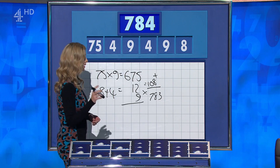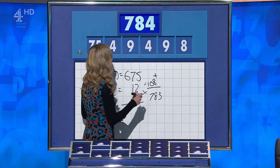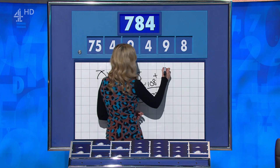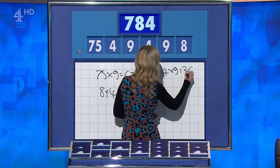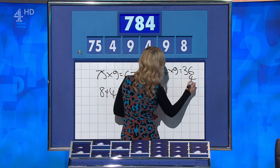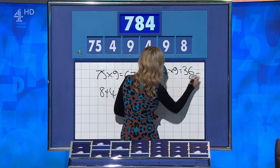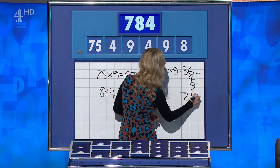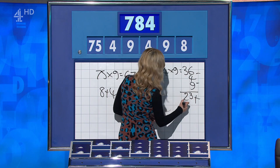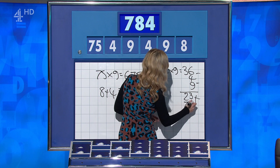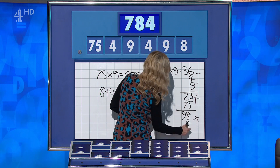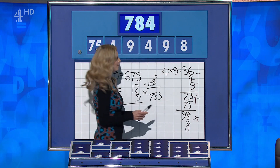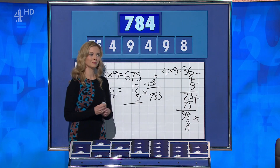Rachel, how was that? I found a way — it was an interesting one. If you say 4 times 9 is 36, take away the other 4 and the other 9 for 23, add that to the 75 for 98, and times it by 8 — 784.